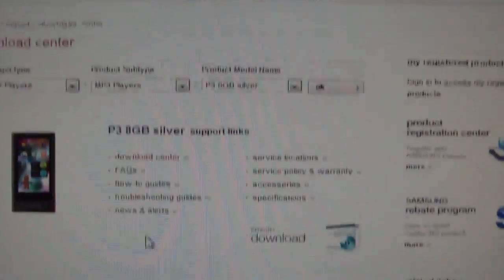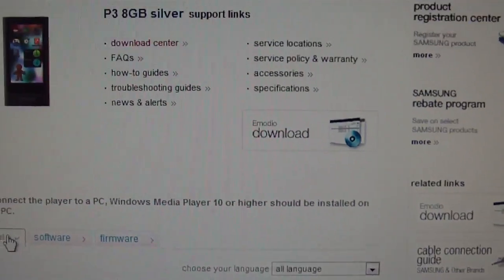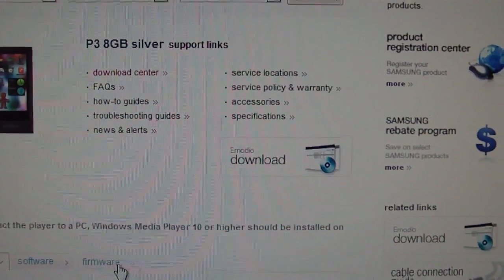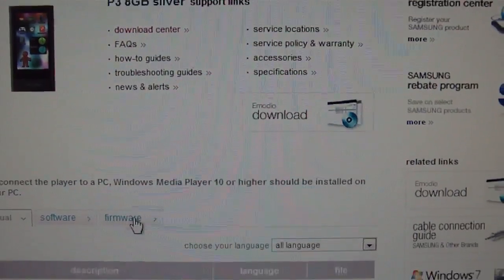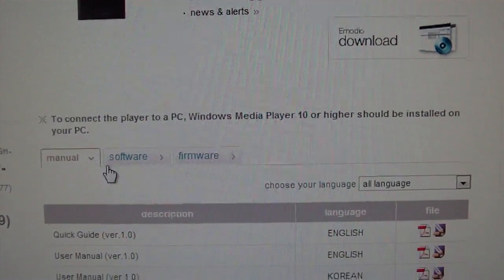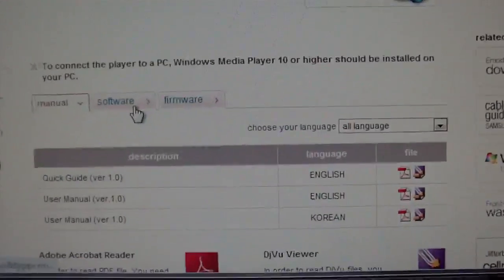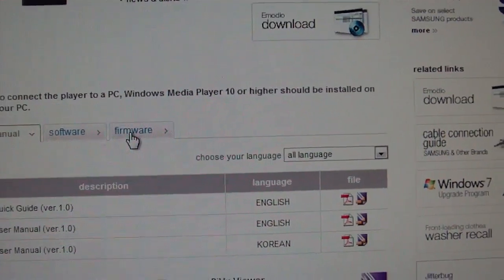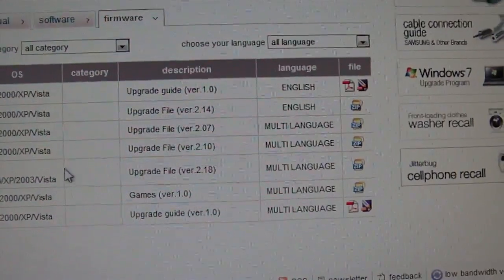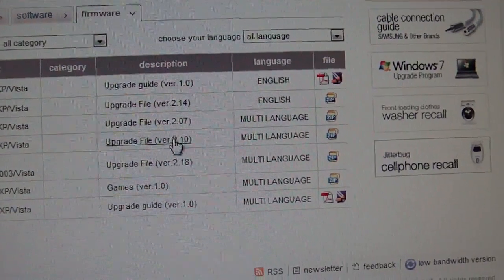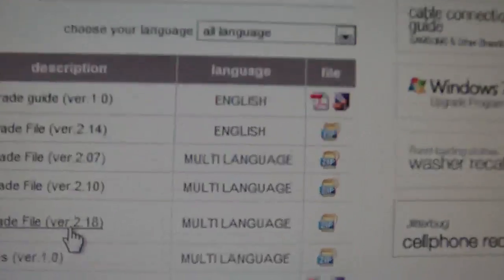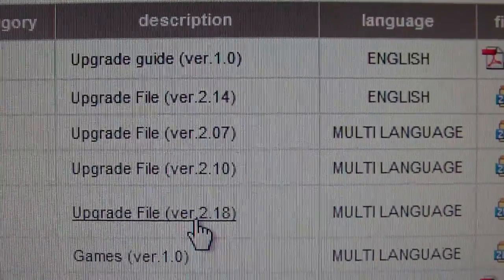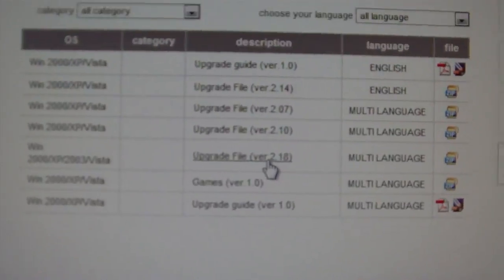So you go down right here, you're going to see like three little tabs - manual, software, and firmware. So what you want to do is click on firmware, and then you look for 2.18 which is right here. That's the newest one right here.